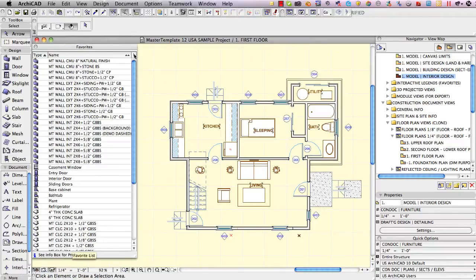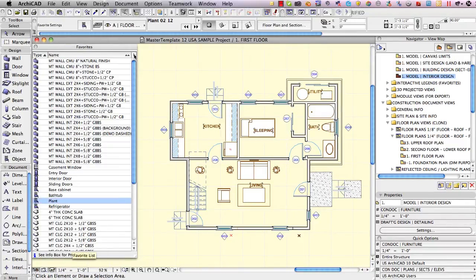So let's say that we want to take these favorites into a project as we move forward into ArchiCAD 14.